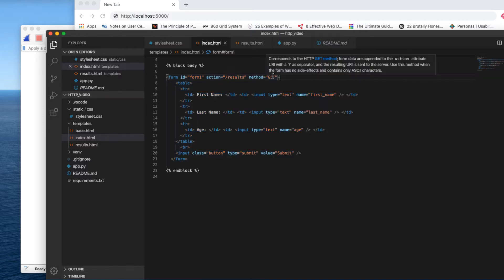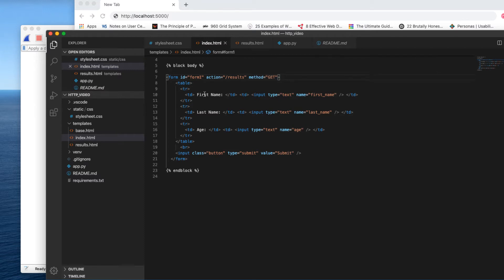It's going to use the method GET, and I'm just collecting three simple pieces of data here. They're just simple input text boxes and they have names, and just a submit button.